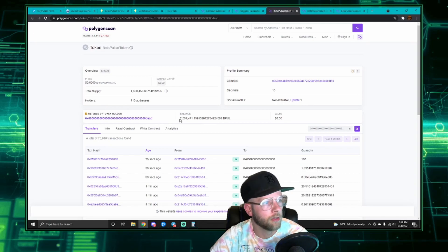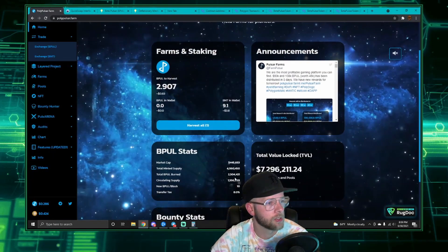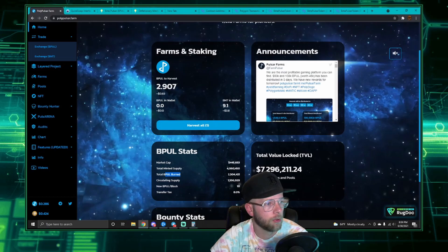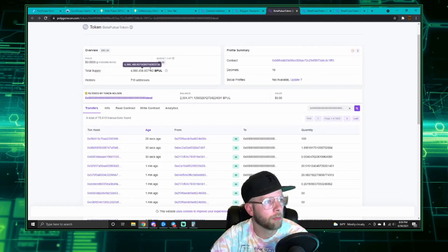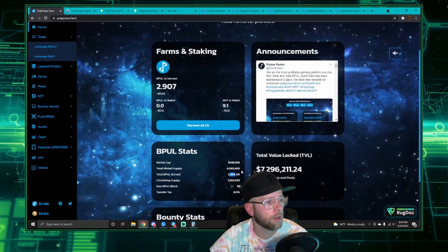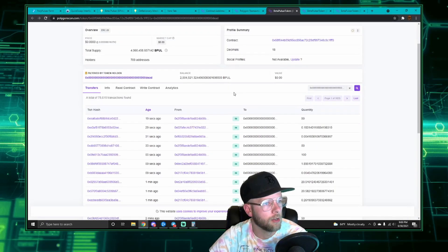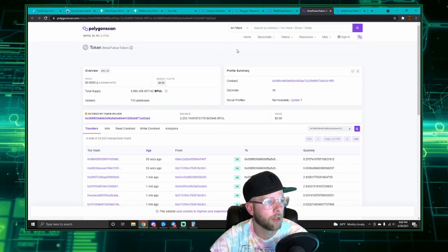So this is the dead address. You can see they have a balance of two and a half million, which is consistent with the total bPOL burned and a total supply of four million ever created. So it's consistent, and you can see my transaction is listed on there.